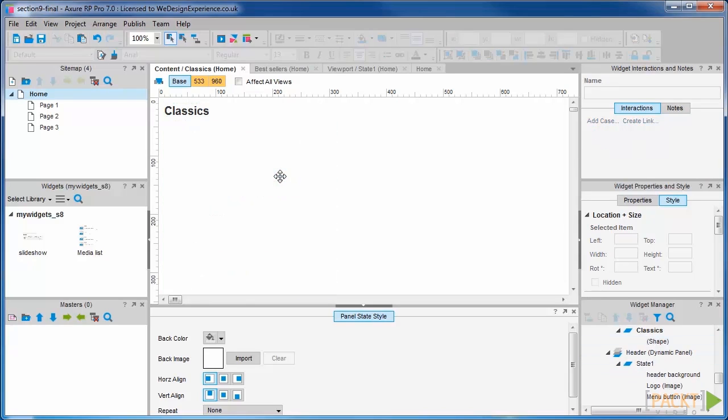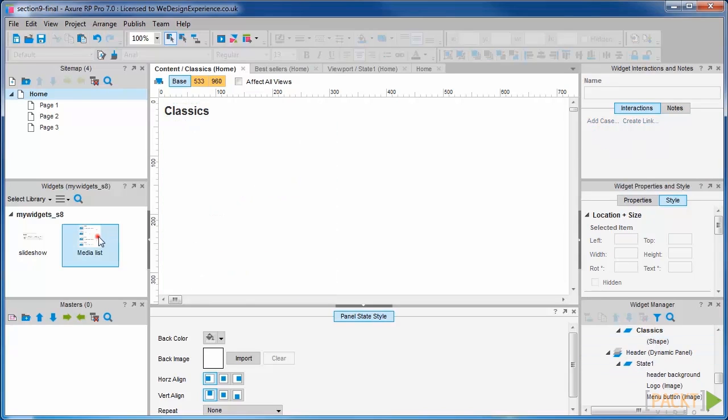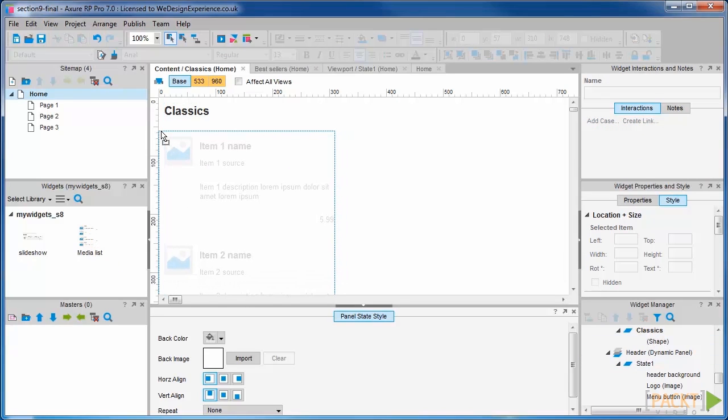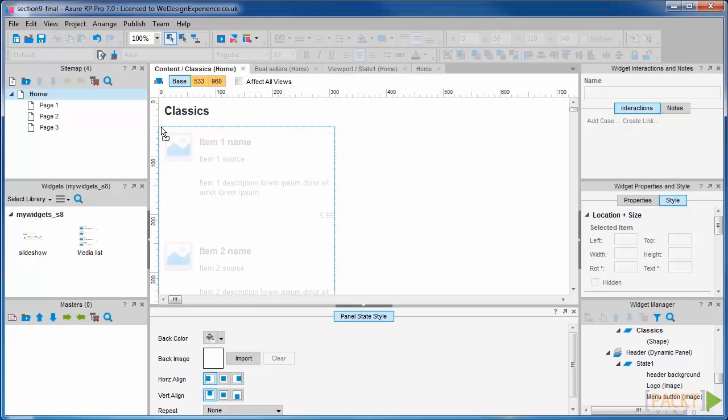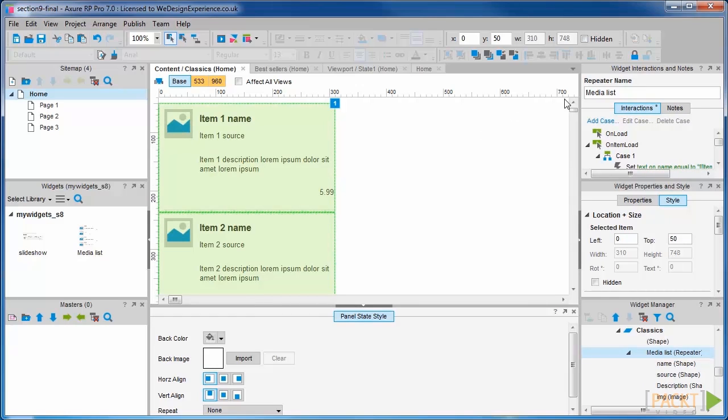Drag out a media list 60 pixels down. Change the repeater name to Classics.